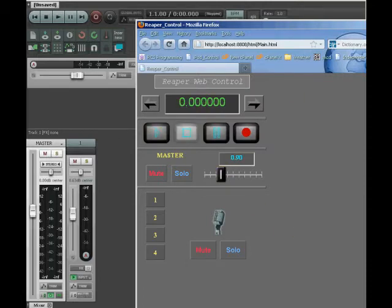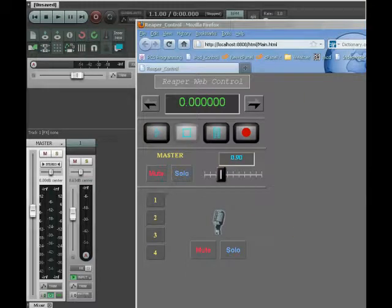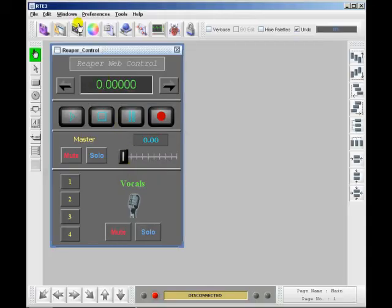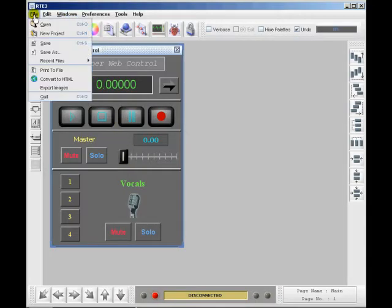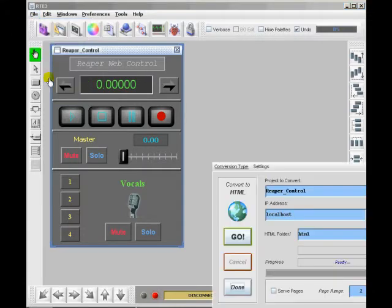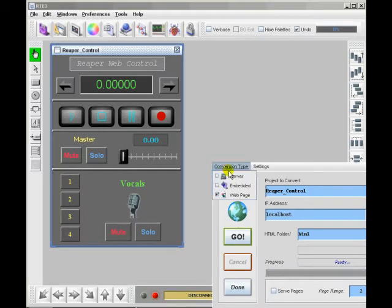But if we want to control that from an iDevice in order to get it to format the screen properly, and to have all the protocols so that you can use the sliders and things of that nature, you need to select embedded.